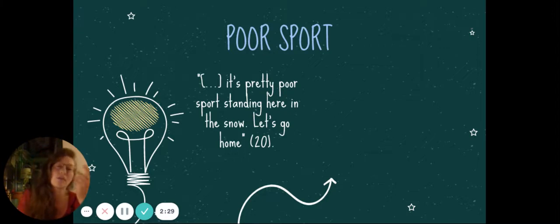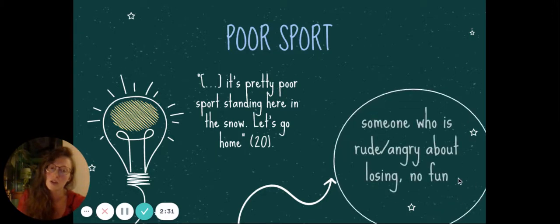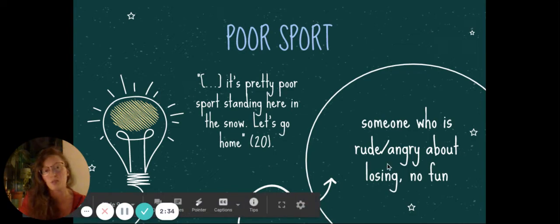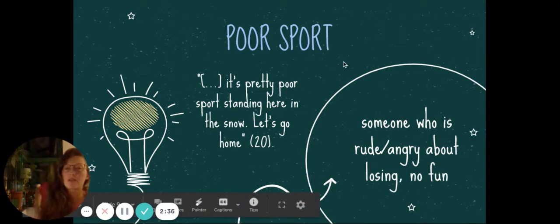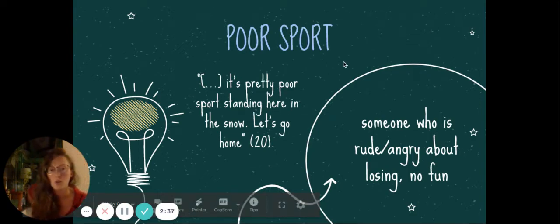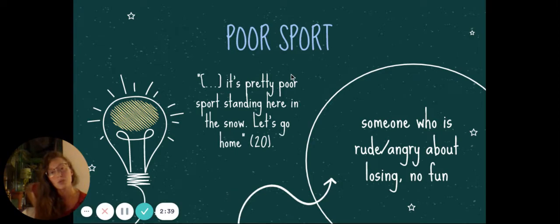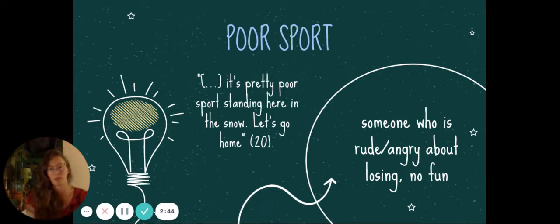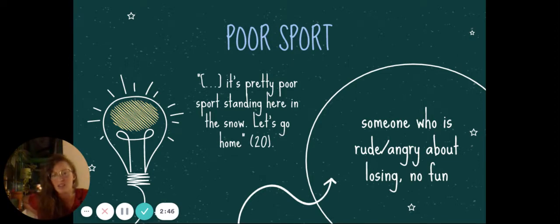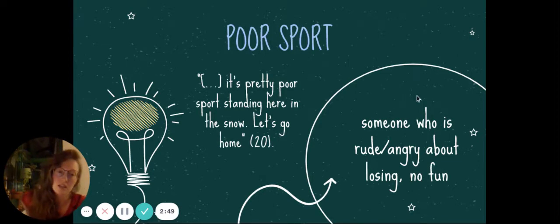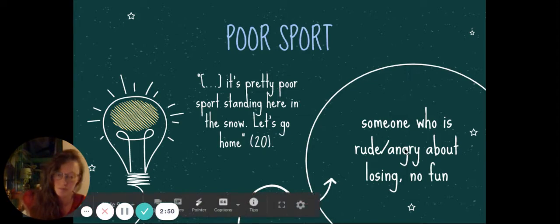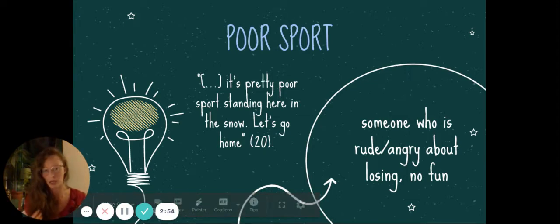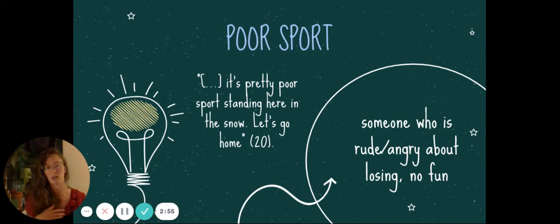Oh, I forgot to mention this. Okay, so I had explained this definition before I actually read the chapter myself. So, the example, when it's used in the book, it's when Edmund says to Lucy, it's a pretty poor sport standing here in the snow. Let's go home. So, he doesn't mean like, he's not talking about someone who is a poor sport, who's angry about losing.